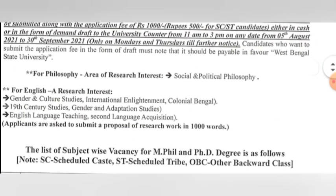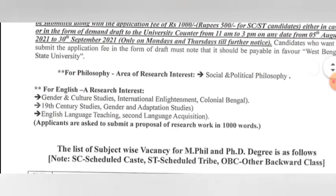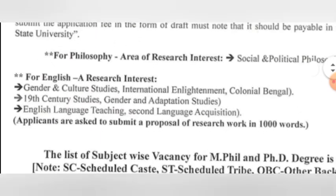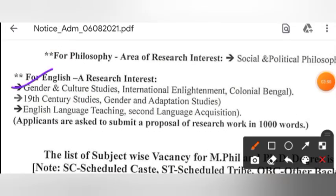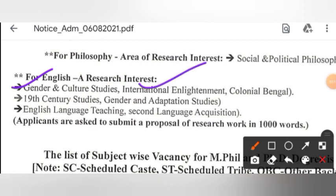The research area for Philosophy is Social and Political Philosophy. For English, the research interest areas include: Gender and Culture Studies, International Enlightenment, Colonial Bengal, Nineteenth Century Studies, Gender and Adaptation Studies, English Language Teaching, and Second Language Acquisition.